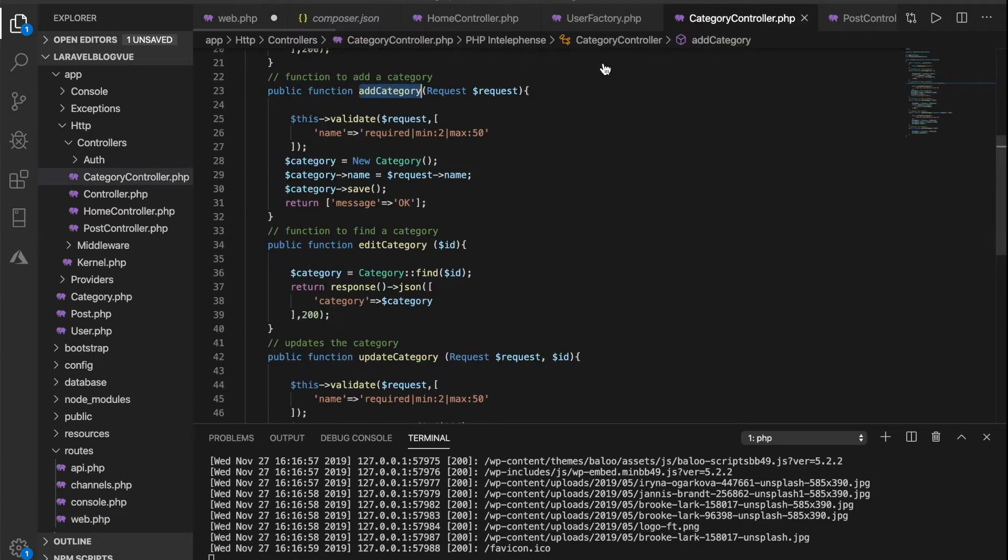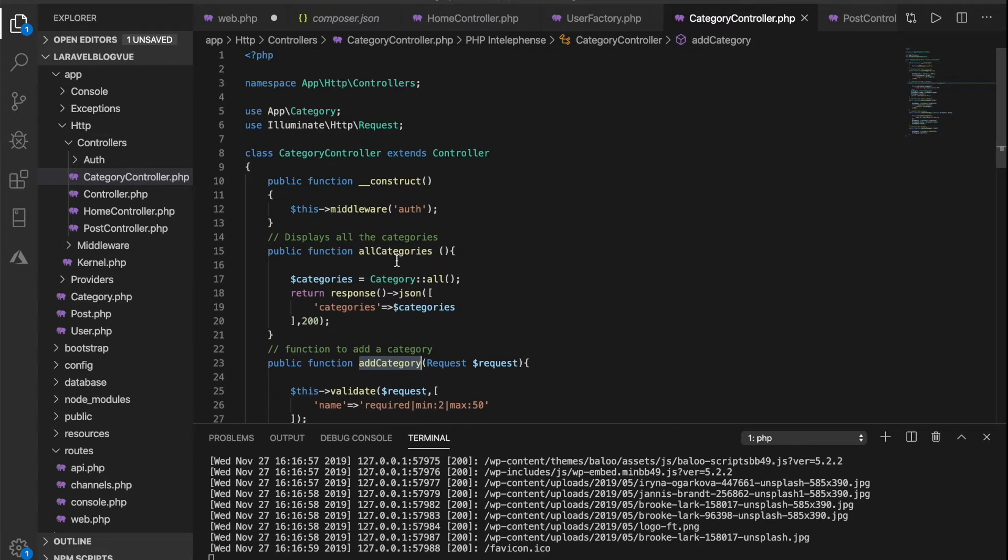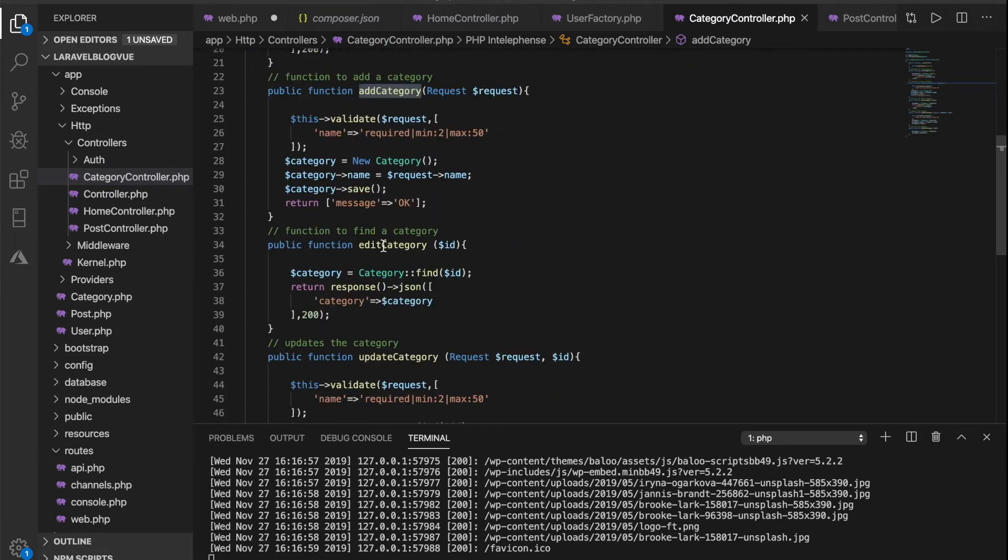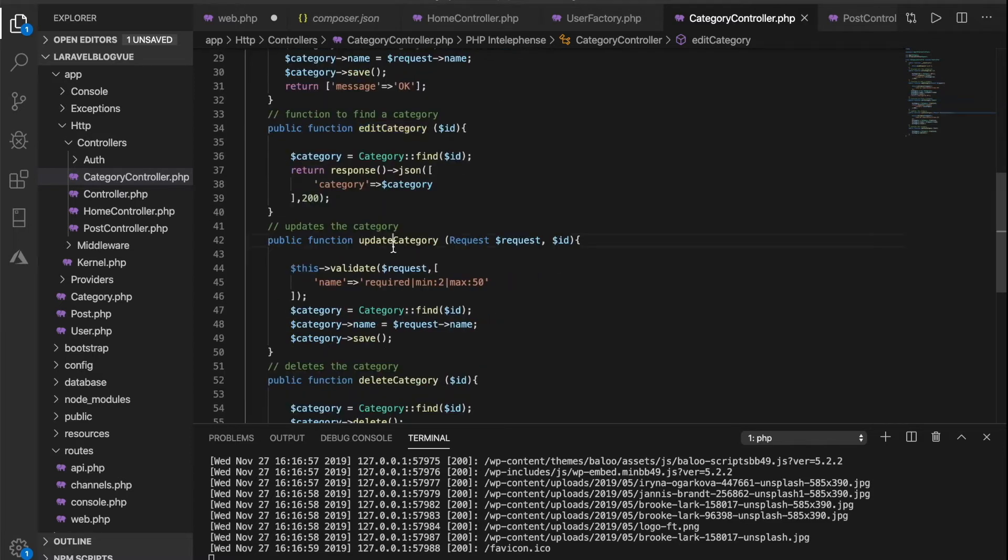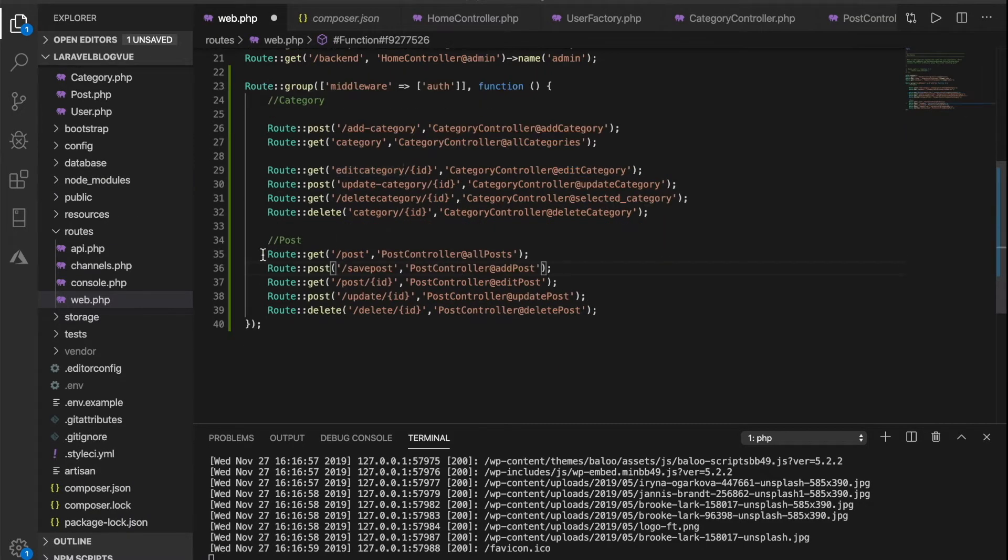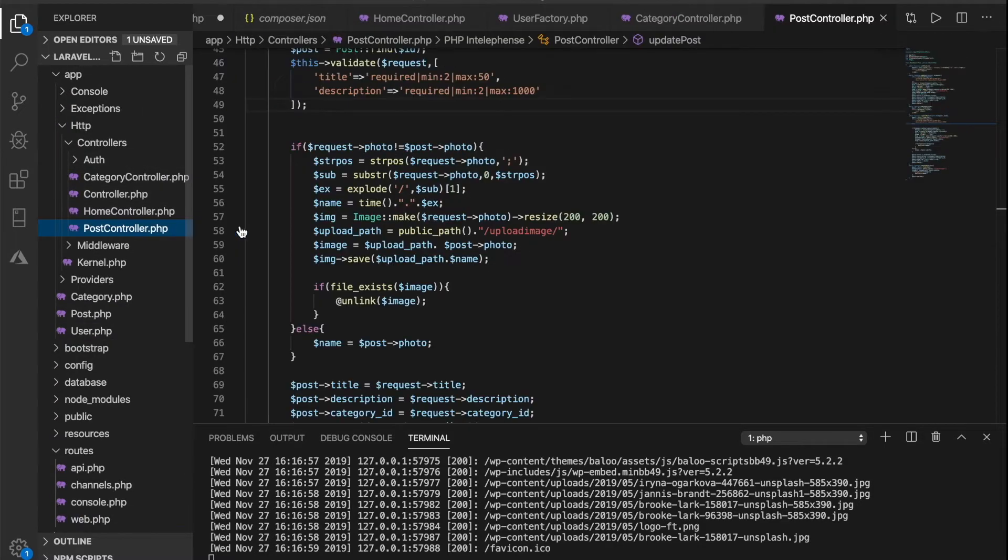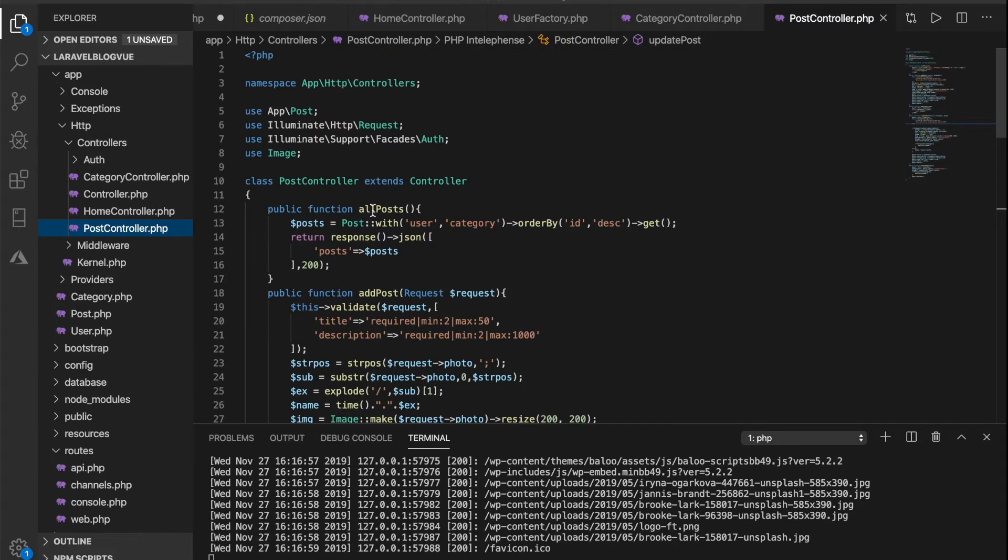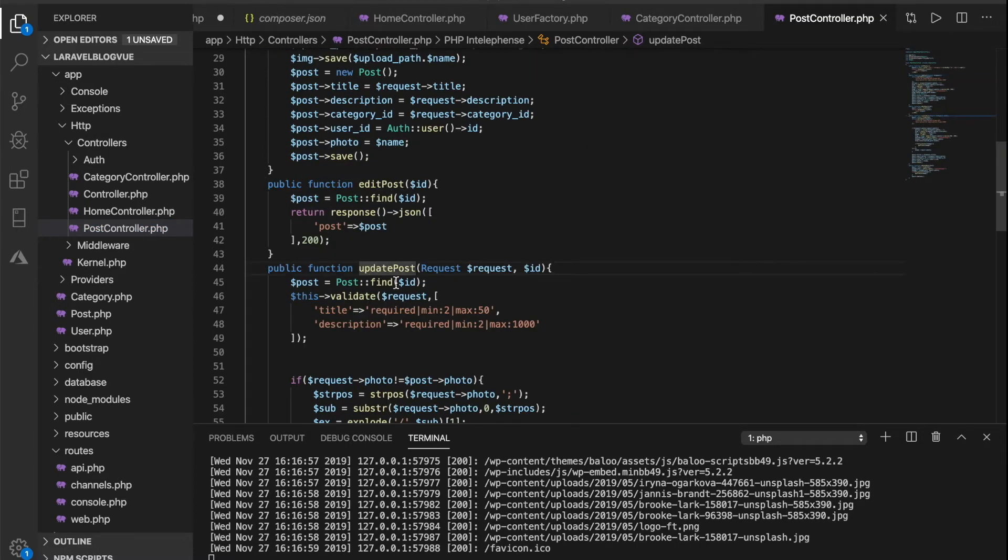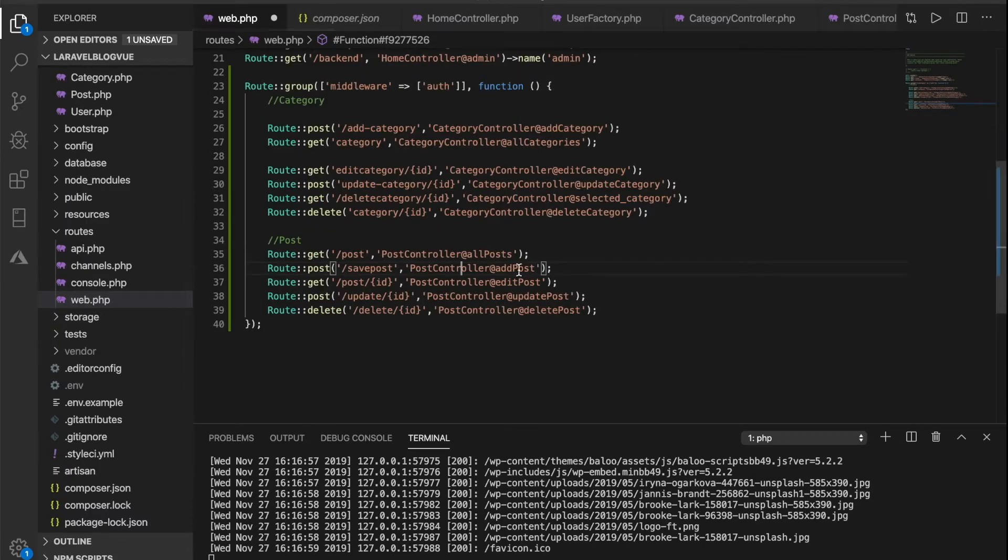The category slash category would return all categories, and this is found here. So you can see all these methods in this controller are referenced in the route. Updates, delete, and so on and so forth, and that's what we have here: delete, select a category, update, and all that. The same thing for the post. This will be controlled by the post controller.